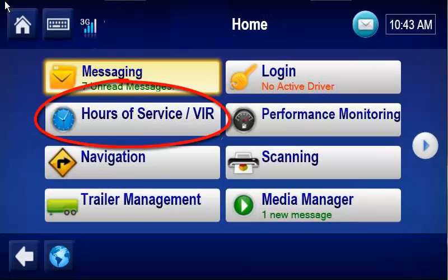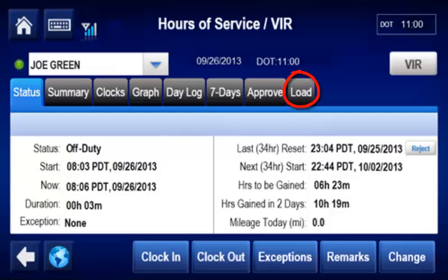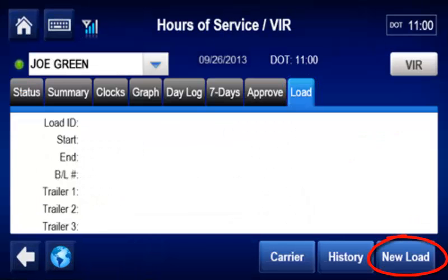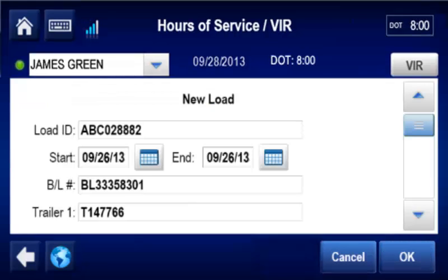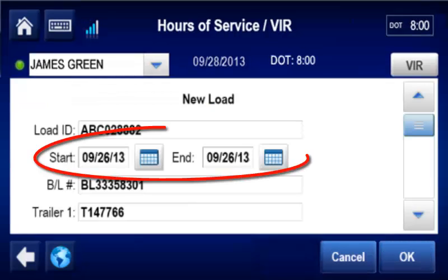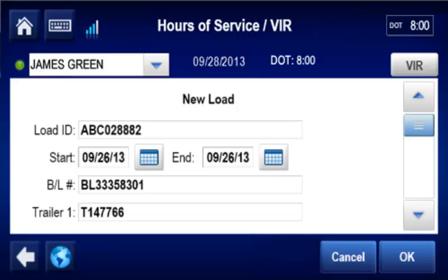To begin, the driver taps HOS, Load, and New Load. The driver completes the form. The load's start date and end date automatically populate with the current date. The driver should edit these dates as needed.